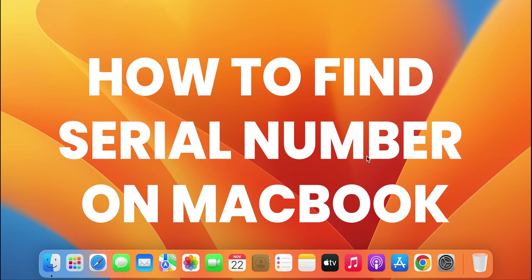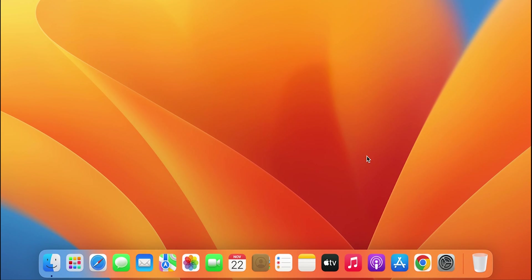How to find serial number on Mac. If you're using Mac desktop or Mac laptop, for example MacBook Air or MacBook Pro or iMac, the steps are going to be the same for all these devices, so don't skip the video.